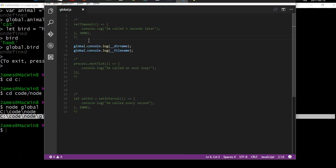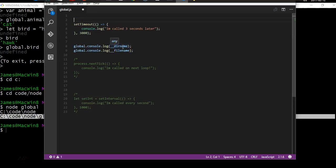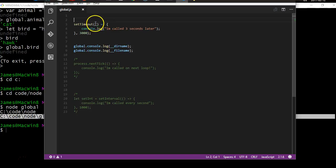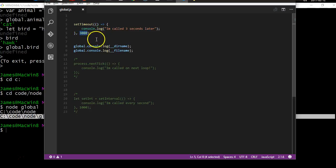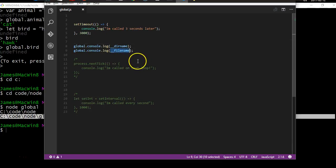The next thing we're going to look at is setTimeout, which is also a method that is a child of the global object. setTimeout takes two parameters: the first is the function you would like to run, and the second is the amount of time you'd like to wait before it runs. When we run this, the other two objects will be called first, and then three seconds later we'll console log 'I'm called three seconds later'.